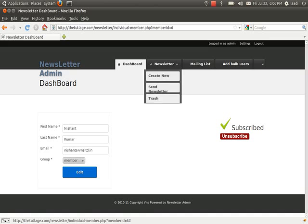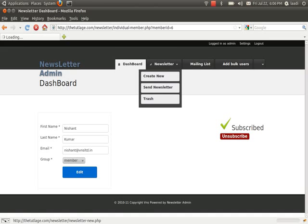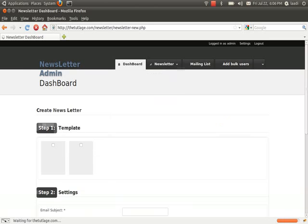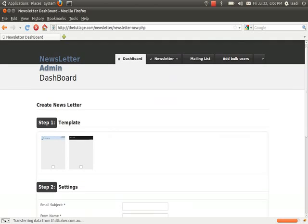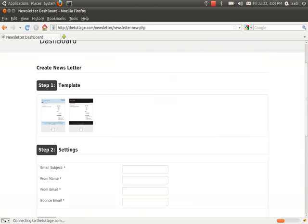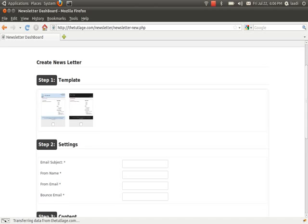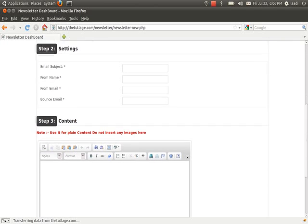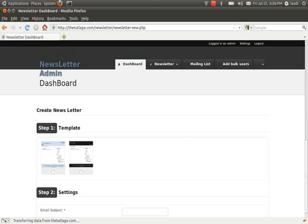From here you can create the newsletter. If I click on it, it will give you a nice page where you can choose the templates from here, whether you want a blue one or a black one. Then you can enter the subject, name, email, everything, and then you can save it out here.